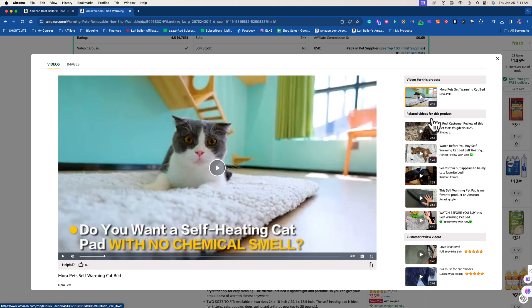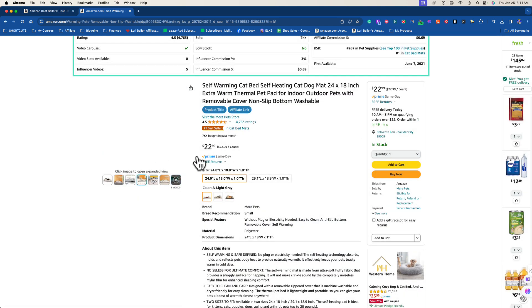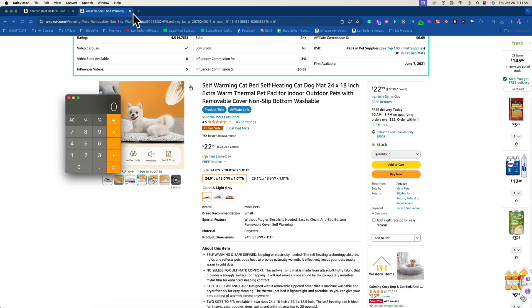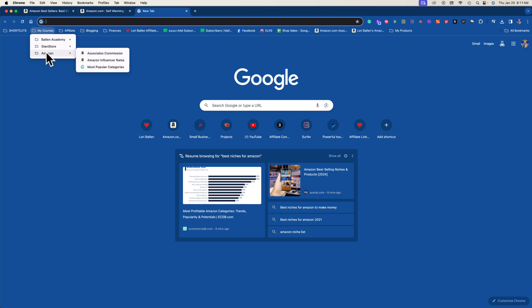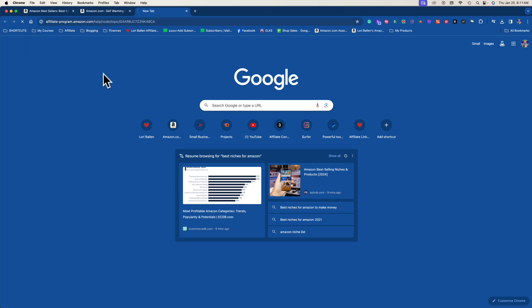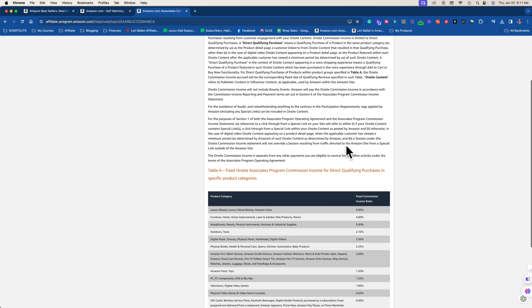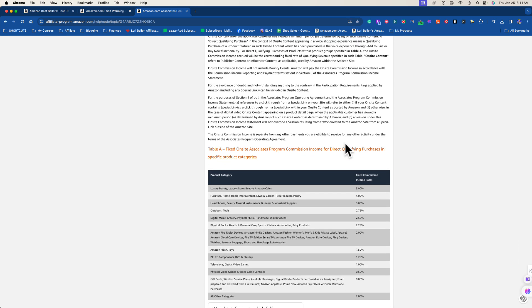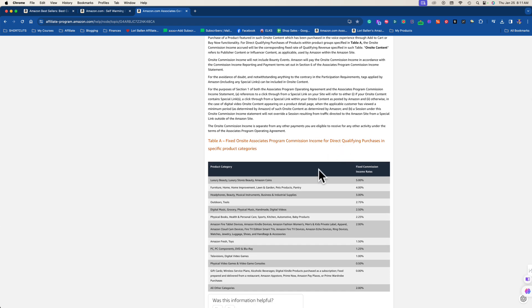Now you might also consider the commission. What's the price on this? $22.99. Let's do the math.